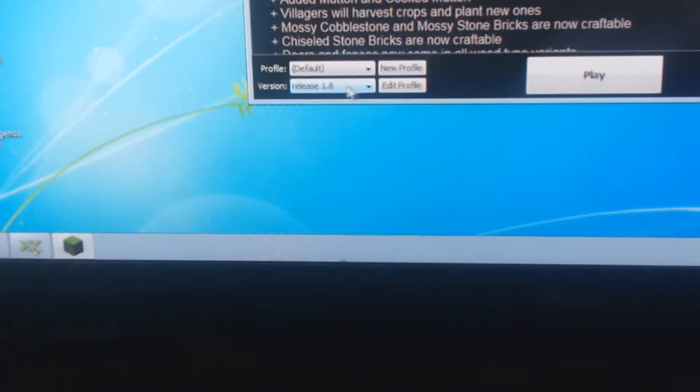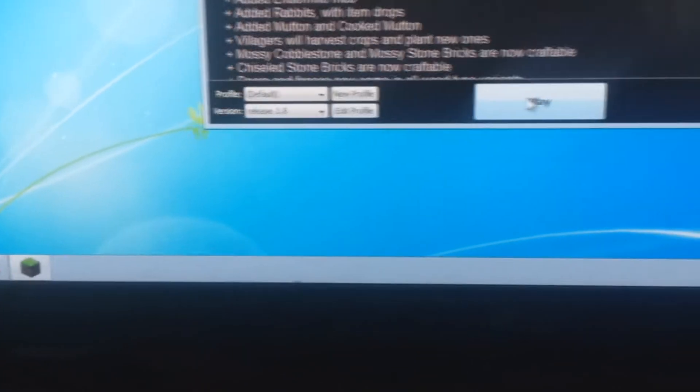Just double click, select 1.8 version and play.